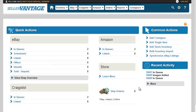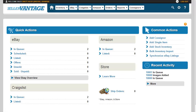When you first get into Seller Vantage, the first thing you want to do is go to the settings page and adjust all the settings in your account.